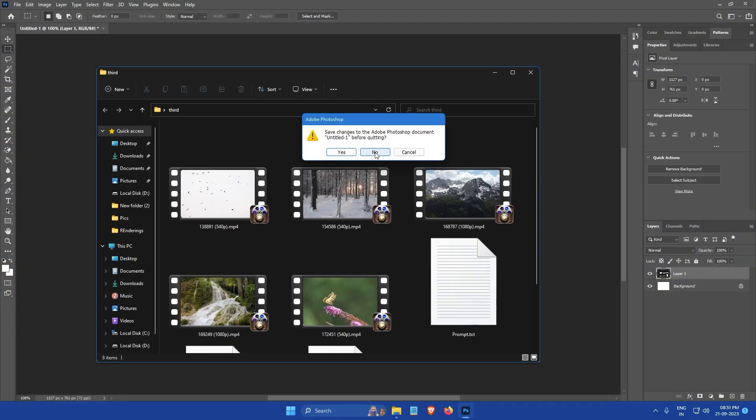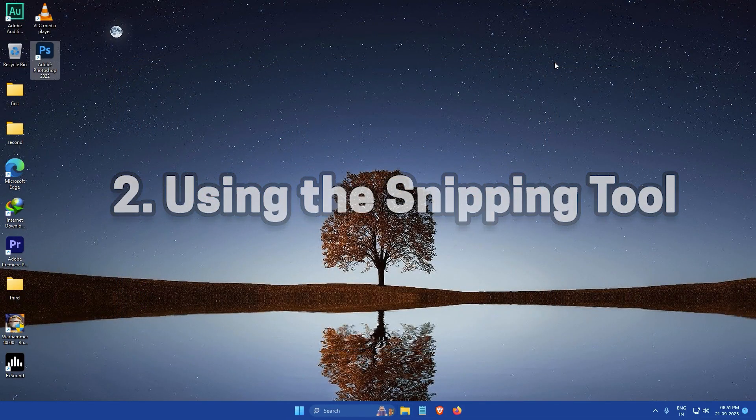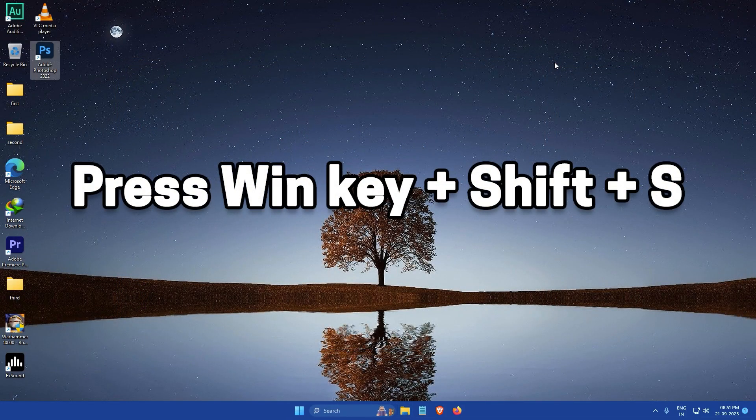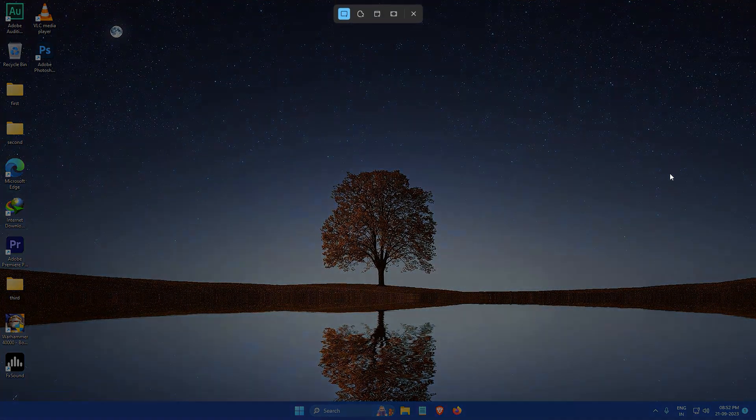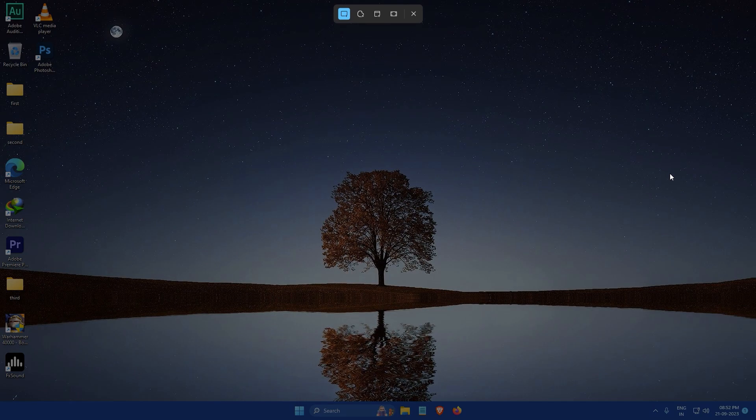Now the second method using the snipping tool. Press the win key, shift key, and the s key together. This will open the snipping tool and a small toolbar will appear at the top of your screen.